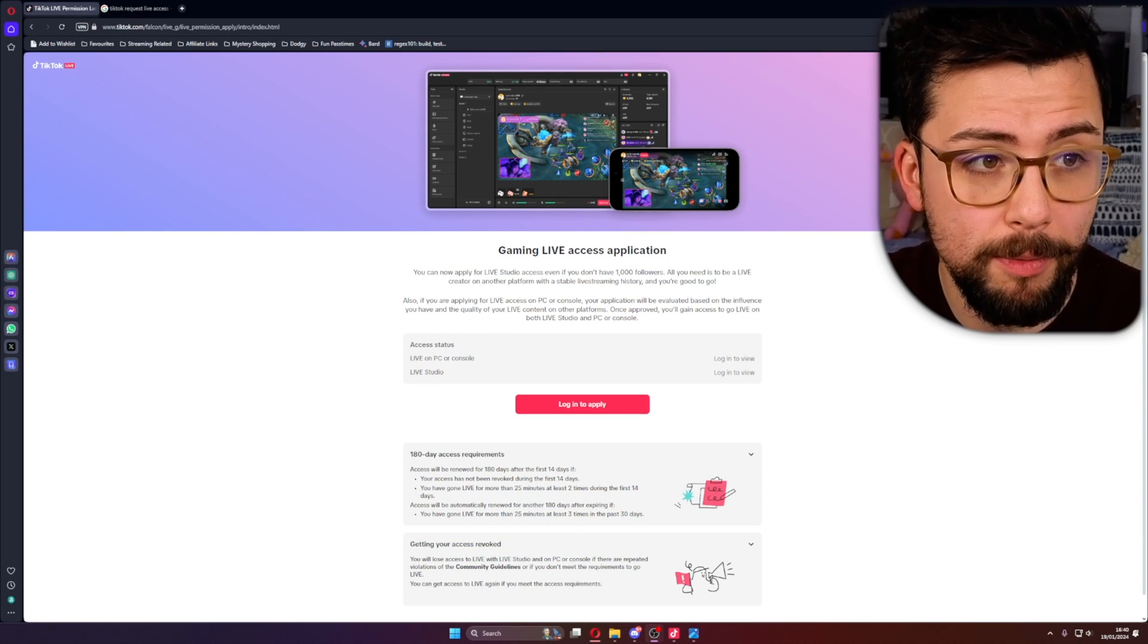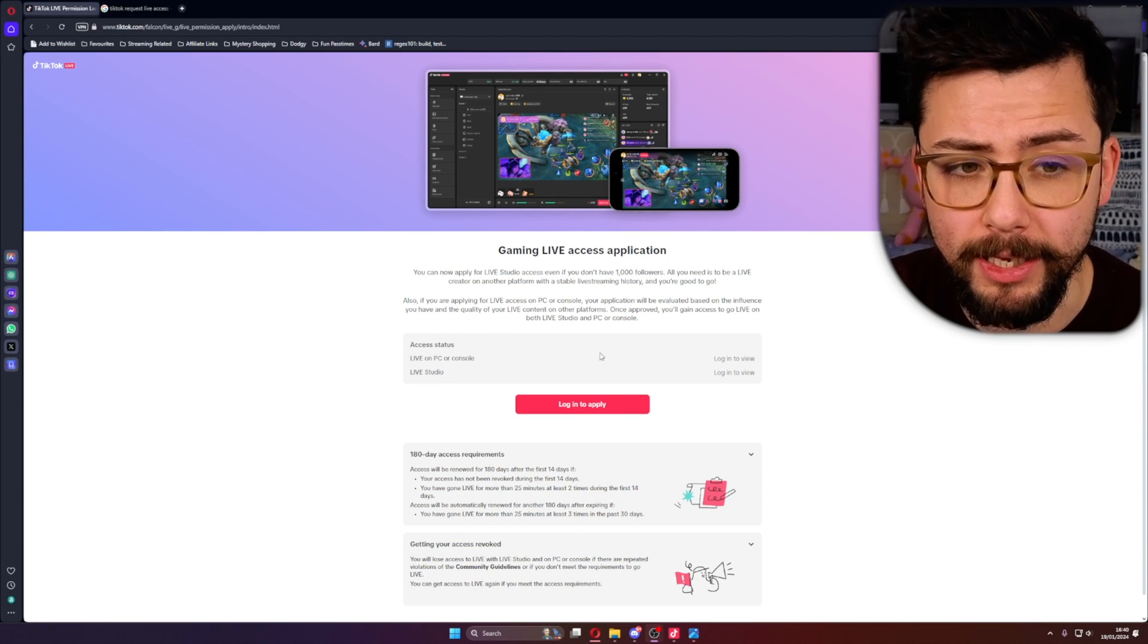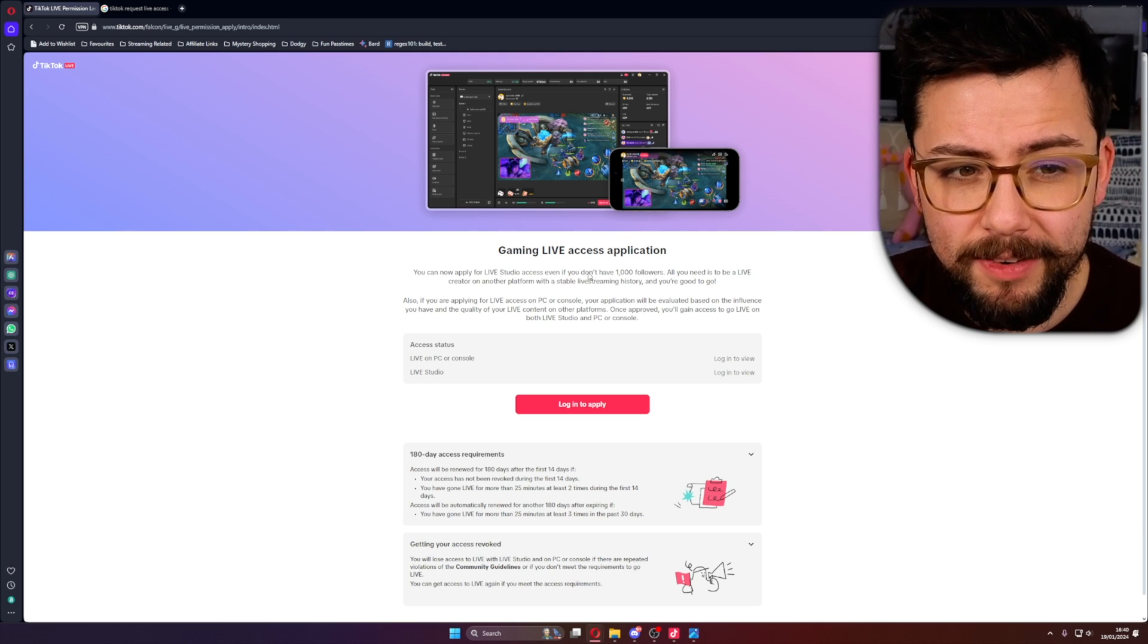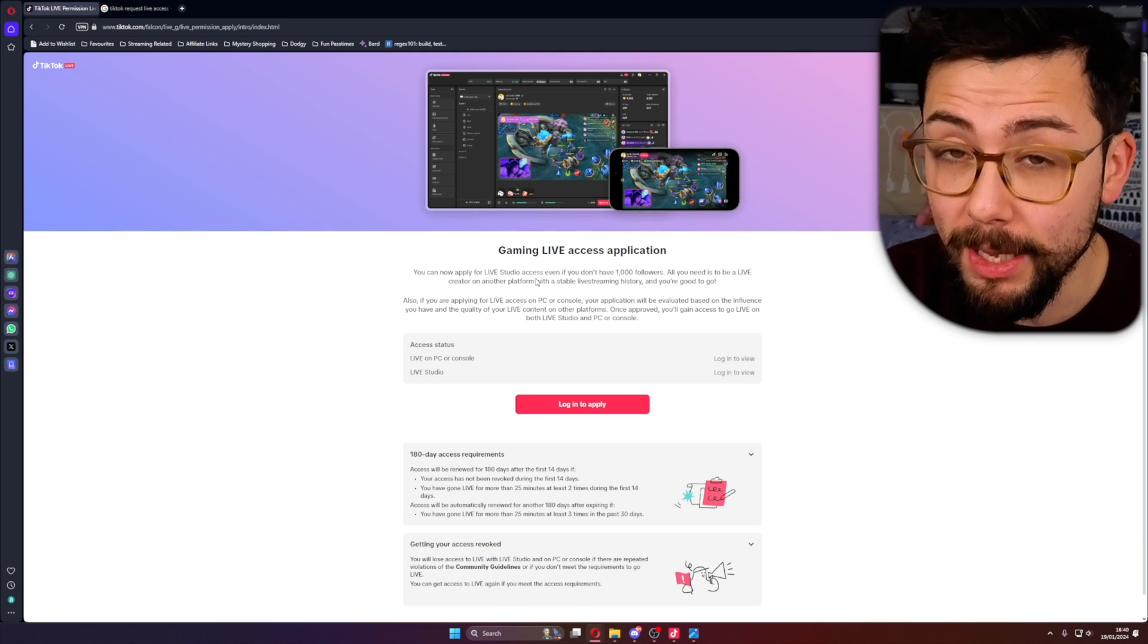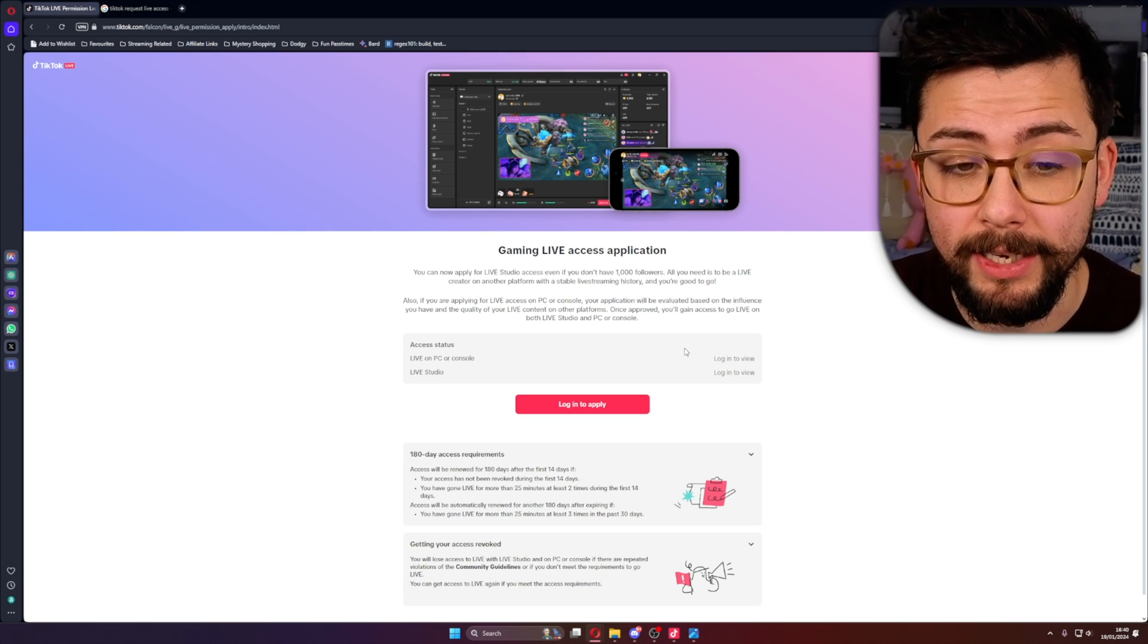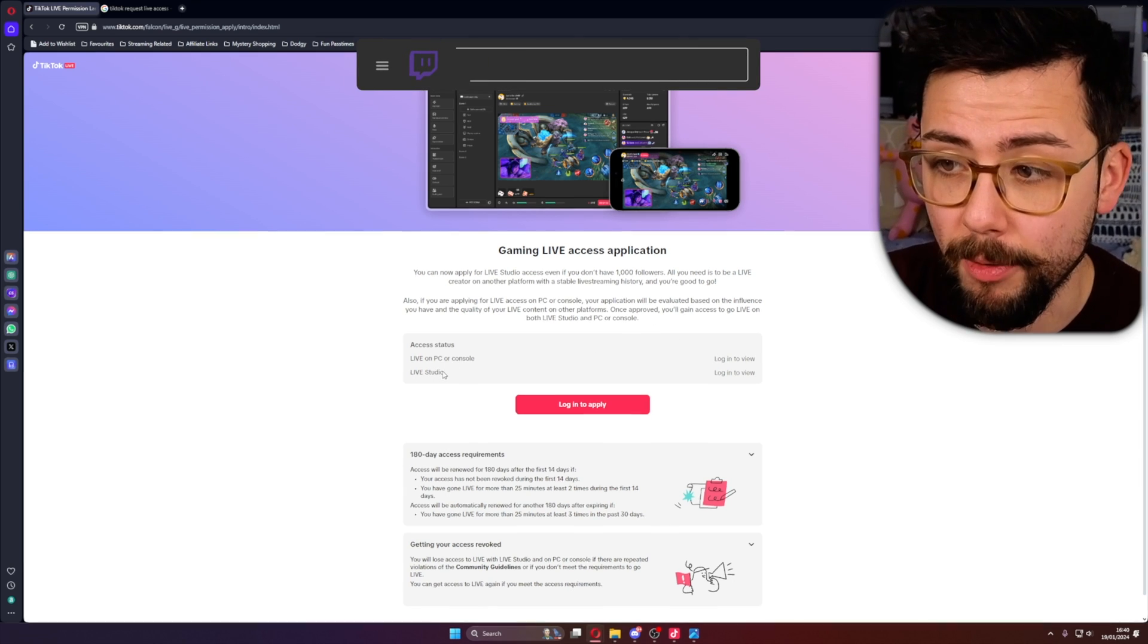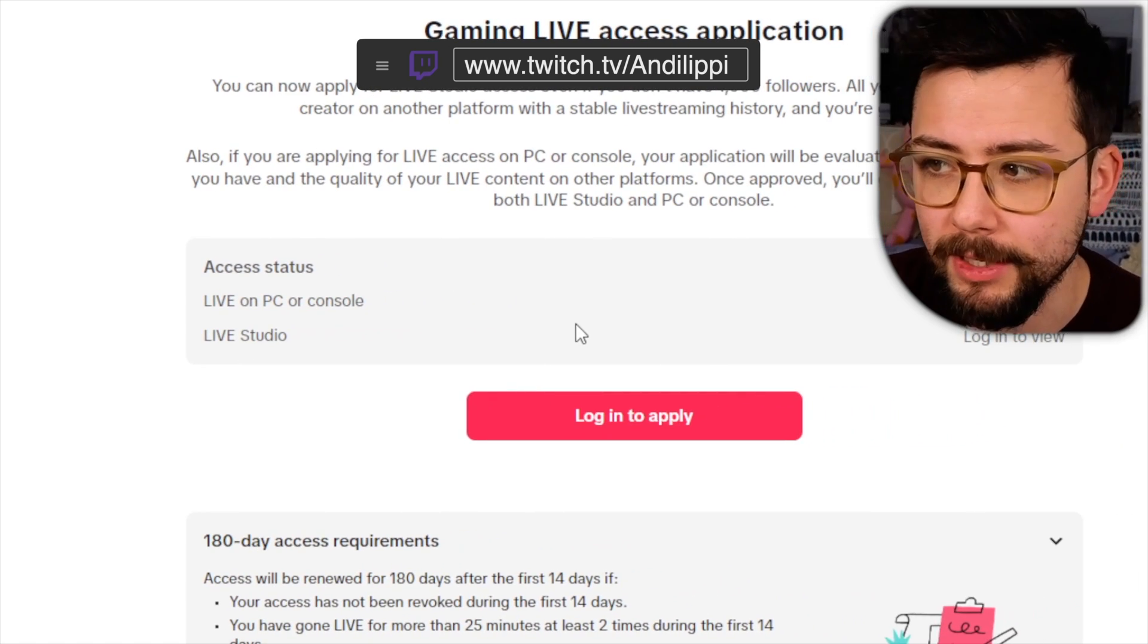Jump to this website just here which I'll leave in the description and you press login to apply. As you can see, it says even if you don't have a thousand followers you might be able to get access to this application. Mine got accepted only for Live Studio. I haven't got Live on PC or console.